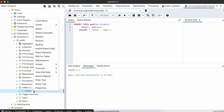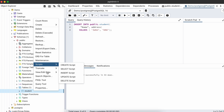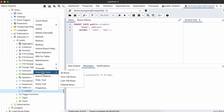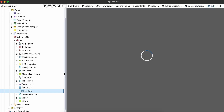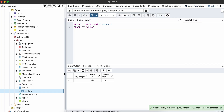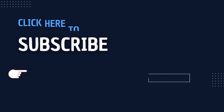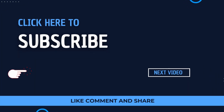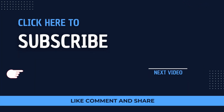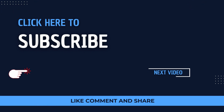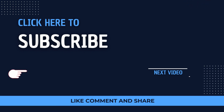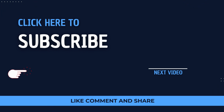Right-click on the student table again, go to View/Edit Data, and click All Rows — this will show the data we just inserted. This is how you perform basic operations on your PostgreSQL tables and databases. Thank you so much for watching. If you liked the video, be sure to like, share, and subscribe — I'll see you in the next one.